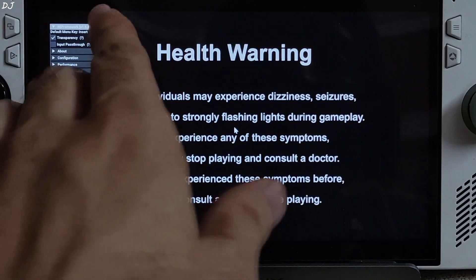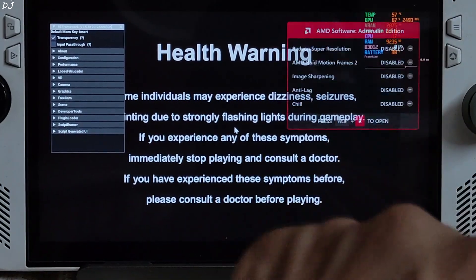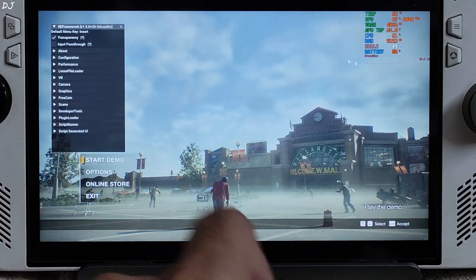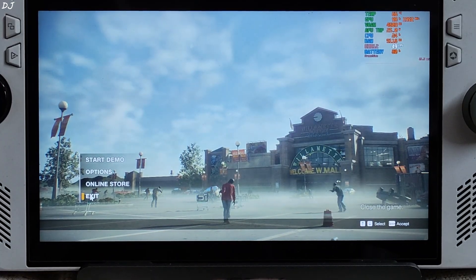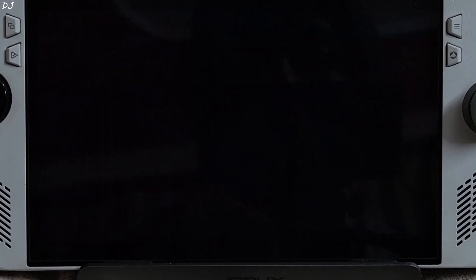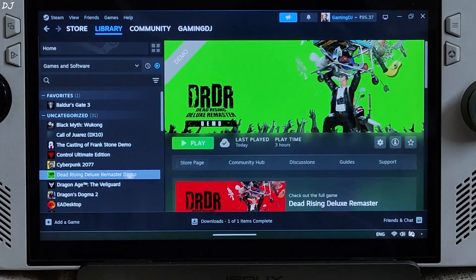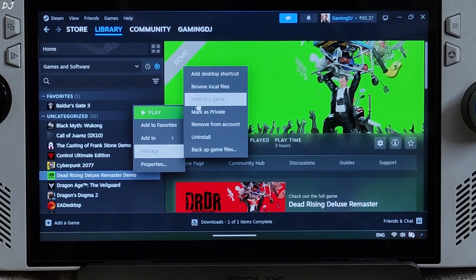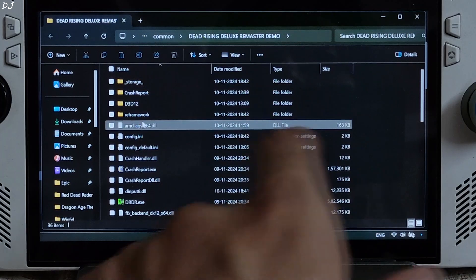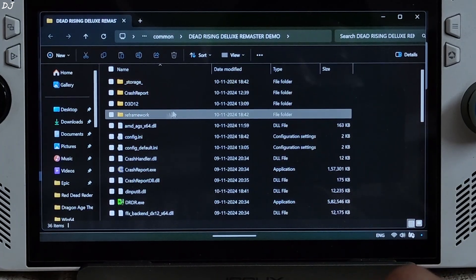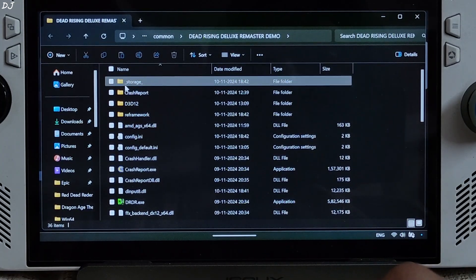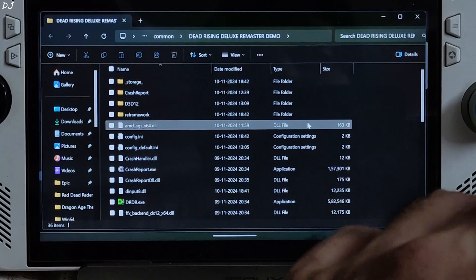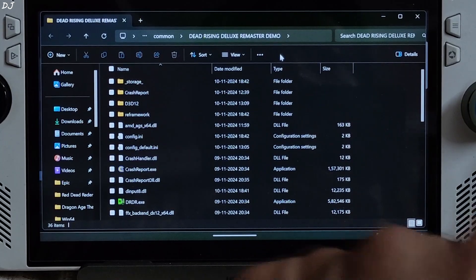Just wait for the settings to load up. Now we can exit the game — close the menu and exit. Now go back to the game's install directory. Here you'll find some new folders like RE Framework and underscore storage underscore. This means RE Framework has been initialized. Just copy the game's install directory path.